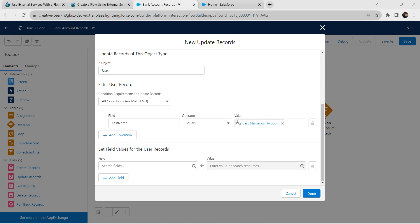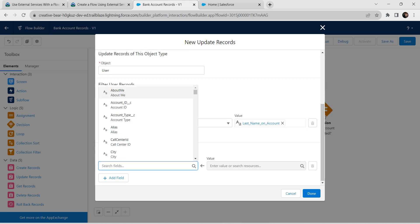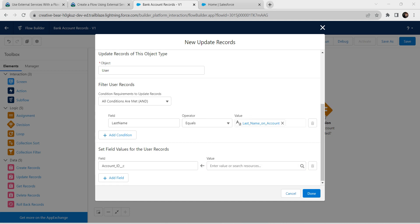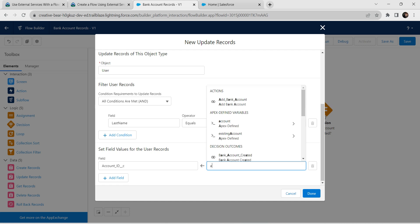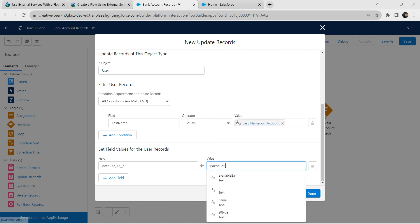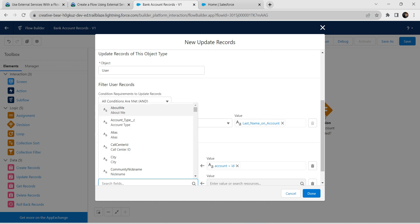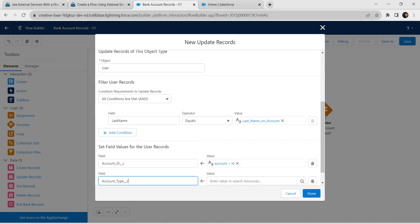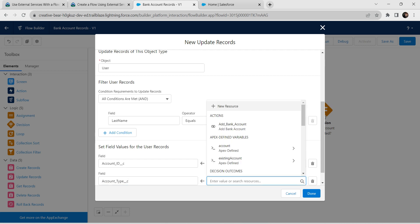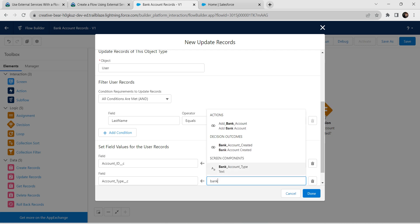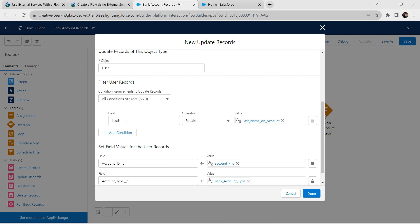Scroll down for the second field — choose Account ID, followed by value as Account ID. Click Add Field and choose Account Type. For this value, choose Bank Account Type, which is under screen components. Once done, click on Done.